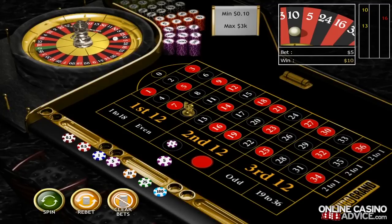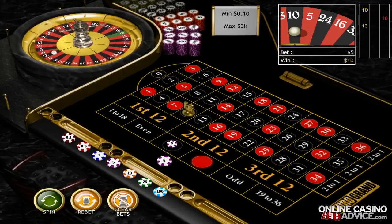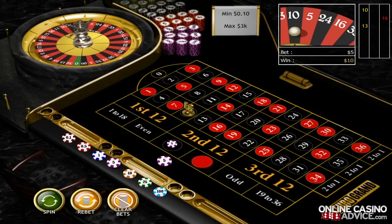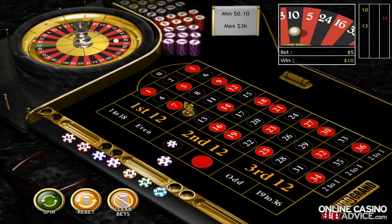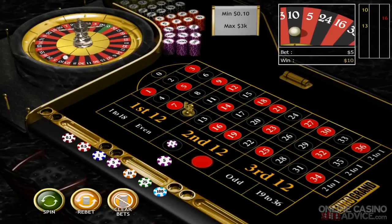And this is how you play roulette. Apart from the ones described in this tutorial, roulette has many other features and bet types. Check out our additional videos or visit OnlineCasinoAdvice.com to learn more about roulette. Thanks for watching!